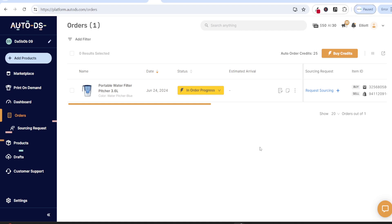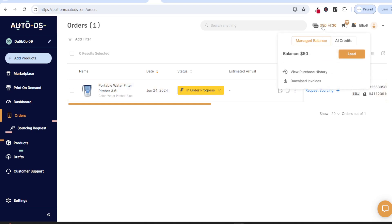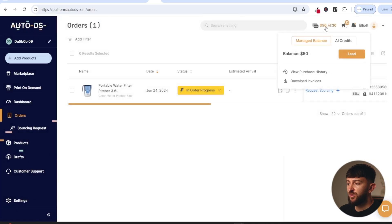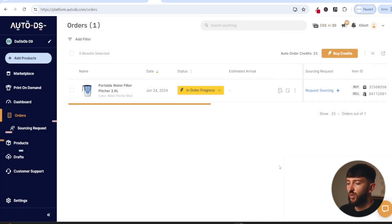Next up, you'll need a way to actually pay for your AliExpress orders, and you can do this by topping up your AutoDS balance. Your balance will pay for the products that you are fulfilling, while your AutoDS credits allow you to automatically fulfill your orders. Come over to the top right hand corner, click on load balance, and top up your AutoDS balance. Anytime someone purchases a product from your store, it will be automatically fulfilled using your AutoDS balance. I already have $50 on my AutoDS balance, so now I can go and fulfill this order.